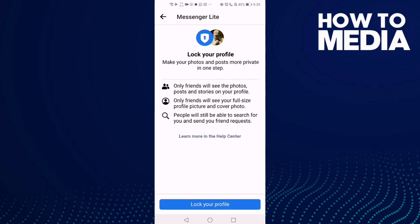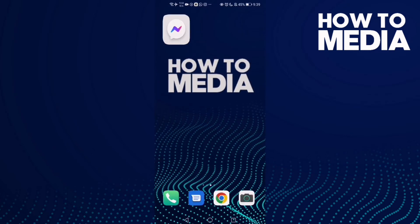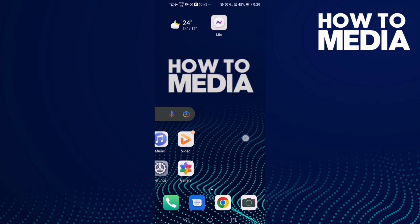Here you can manage it. You can lock your profile if you want. And that's it for today's video.